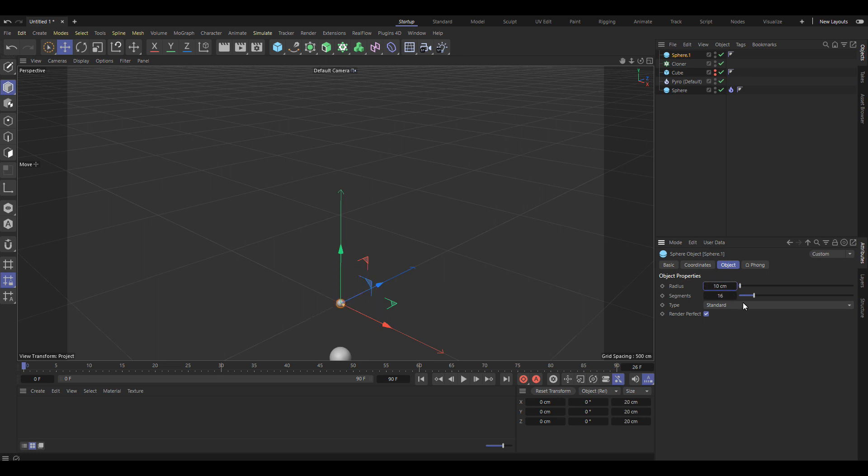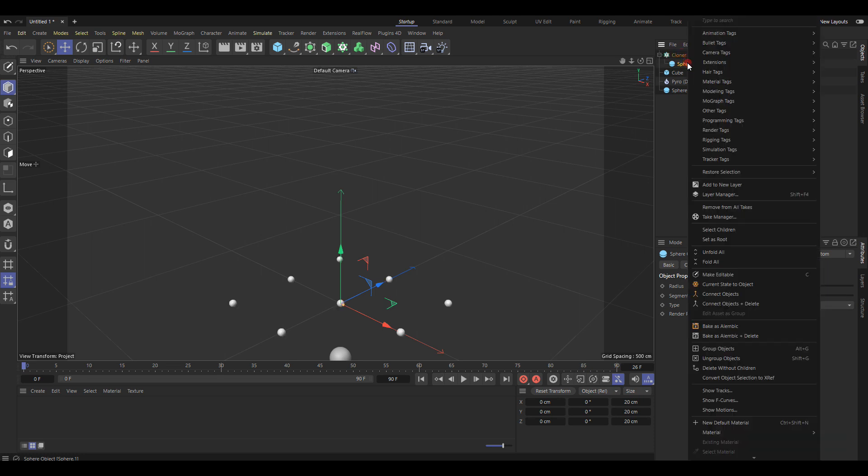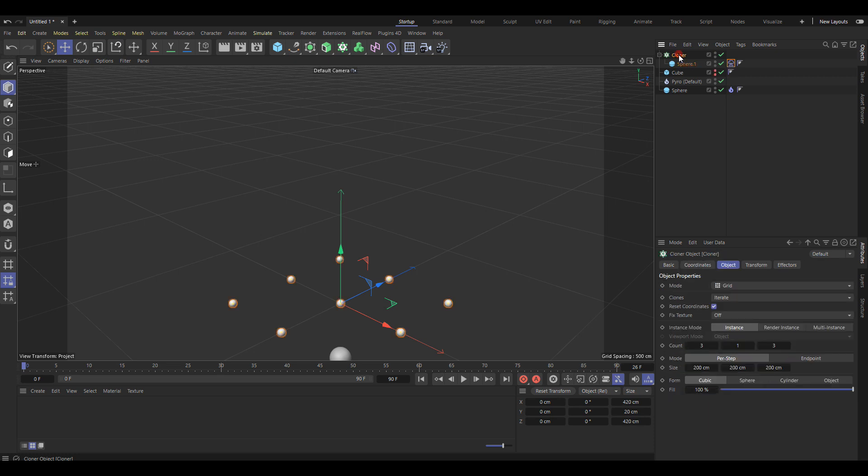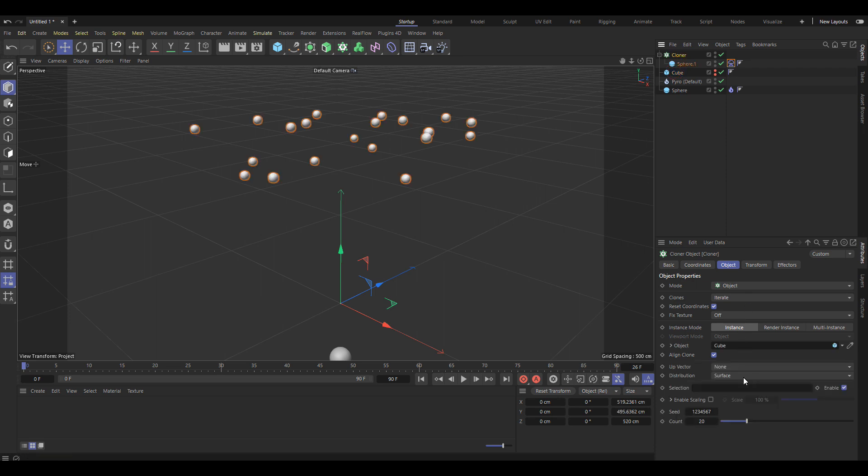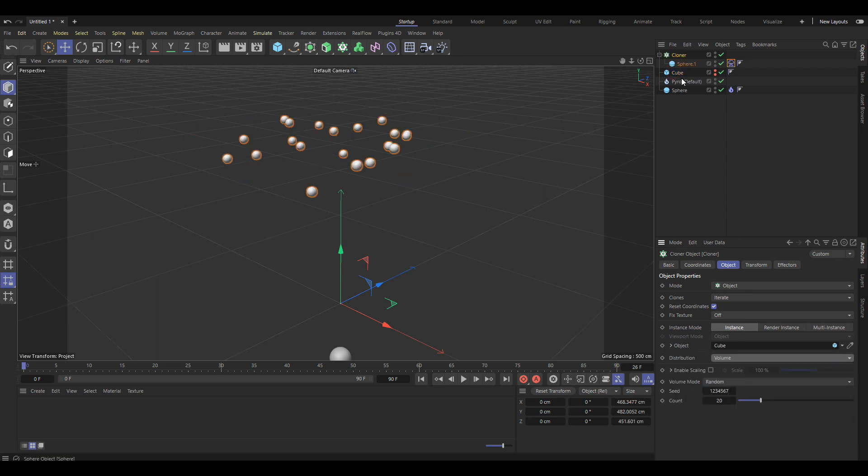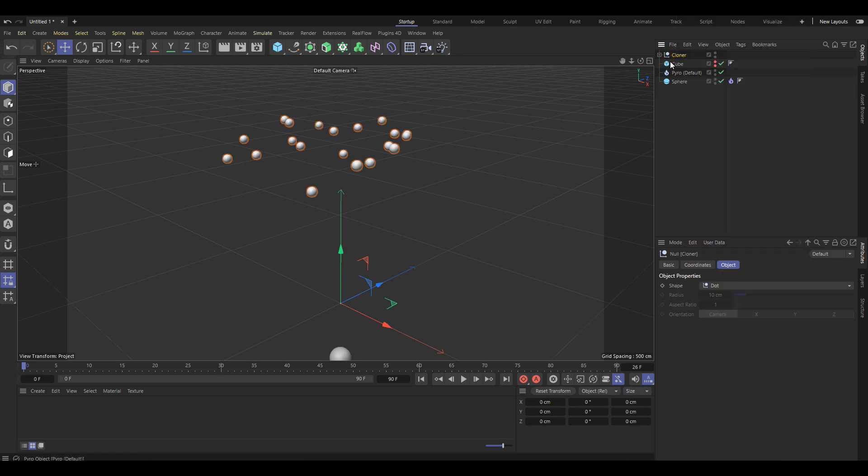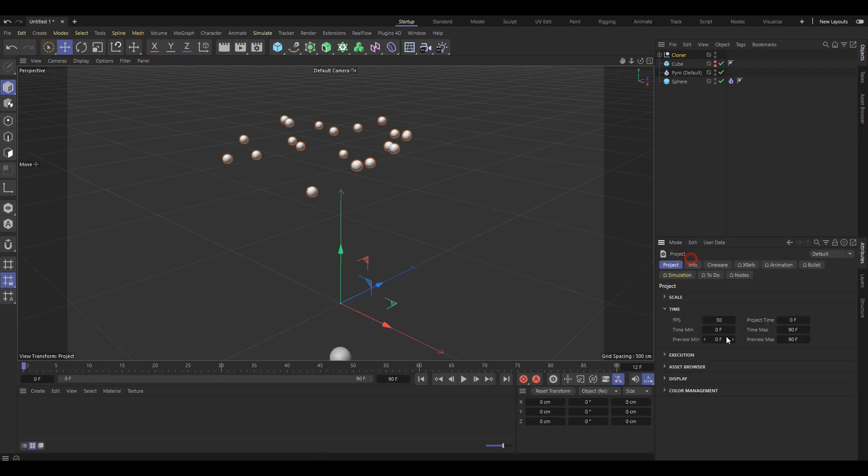So small spheres and make them soft body. We are going to clone those in the volume of the cube. Make it editable and then currently they won't be affected and they'll also fall down so we'll get rid of gravity.